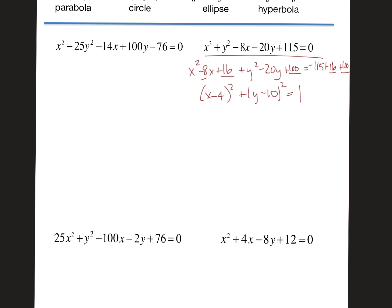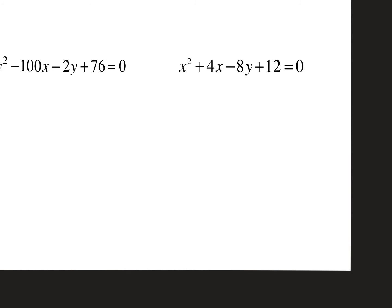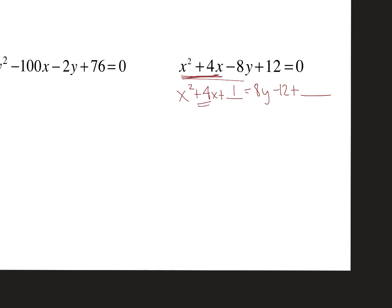Next I'll do the parabola, since we've done some of these already. I can tell it's a parabola because there's only one term that's squared. I'm going to keep the x² terms on one side and move everything else to the other side. I'll have 8y − 12 + blank, then take half of the x coefficient — which is 2 — and square it.